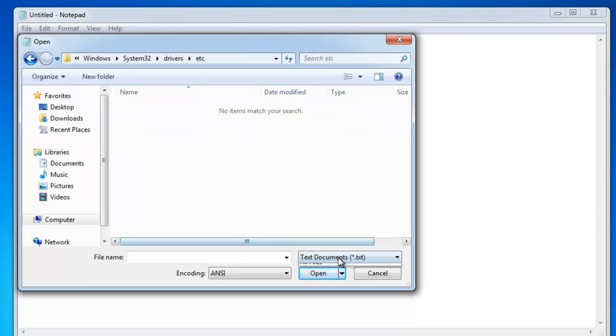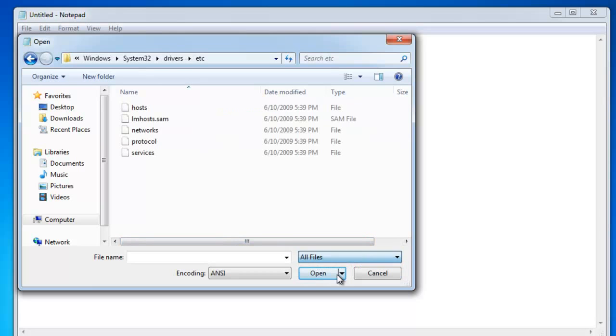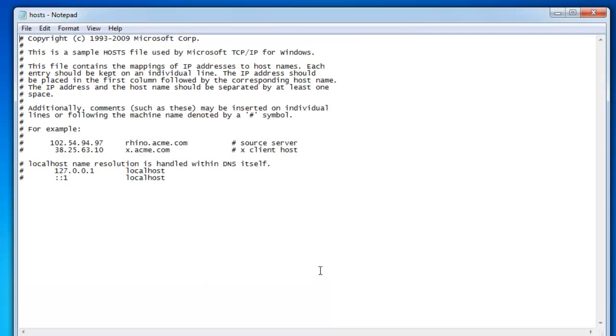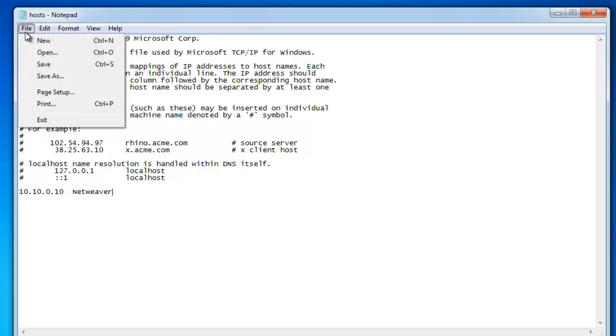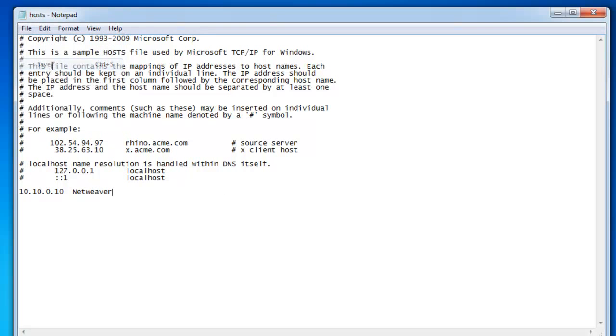And then we don't see it, but that's because we're looking for text files. Drop that down. We can see the host file. We can see everything is commented out right now. So we're going to add our 10.10.0.10. We'll call that NetWeaver. Save that. All right. We're done with that.